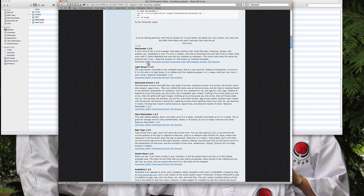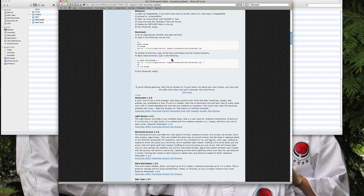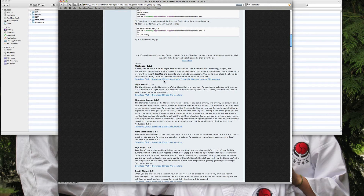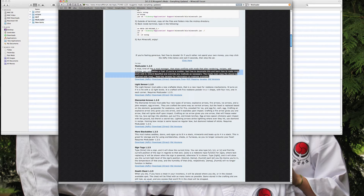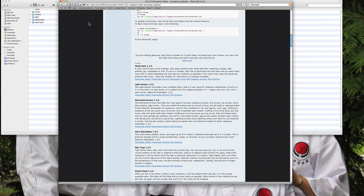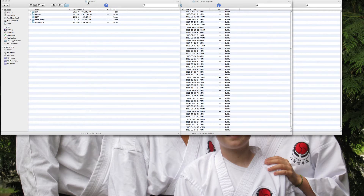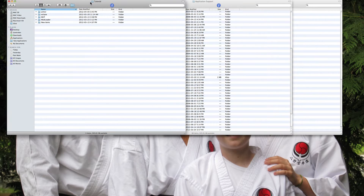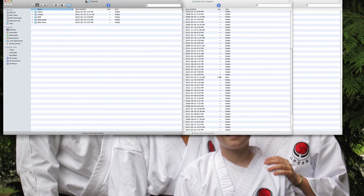The next thing you're going to need is ModLoader for 1.2.5 — I also have that downloaded. You need to download that because this is also very important to make the mod actually work.